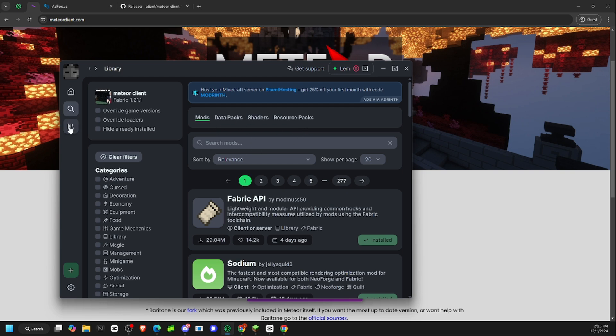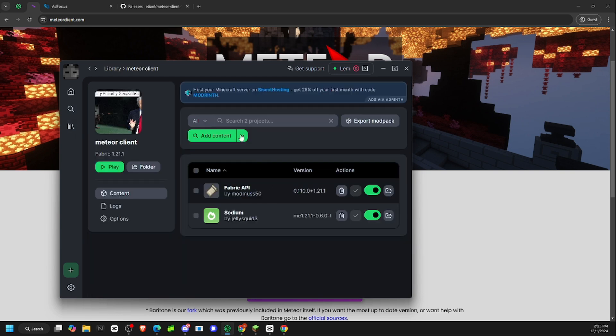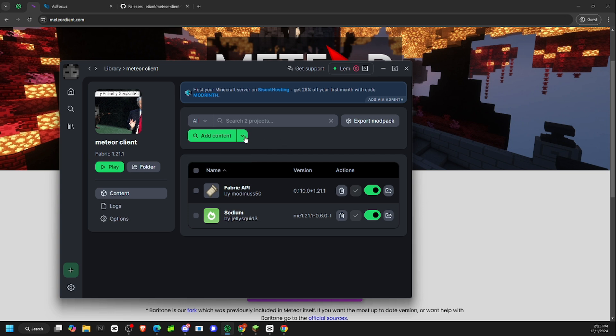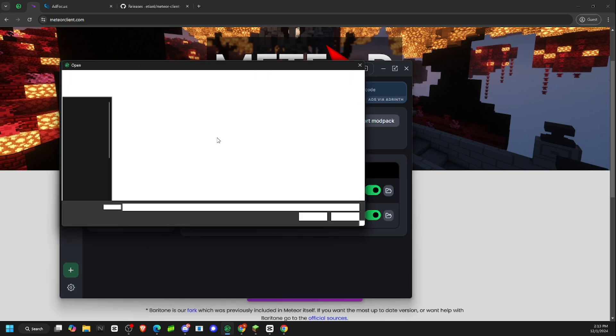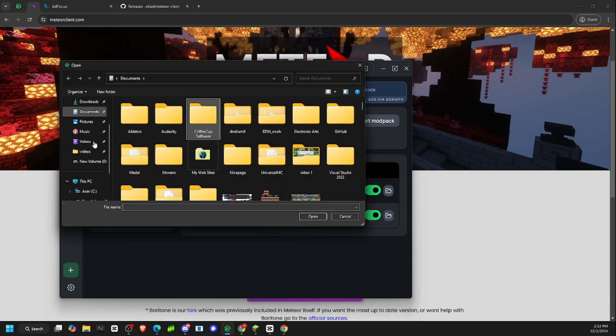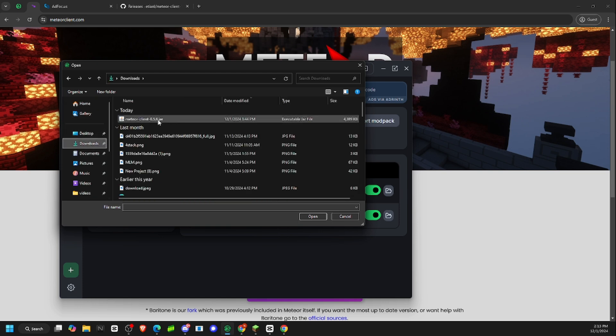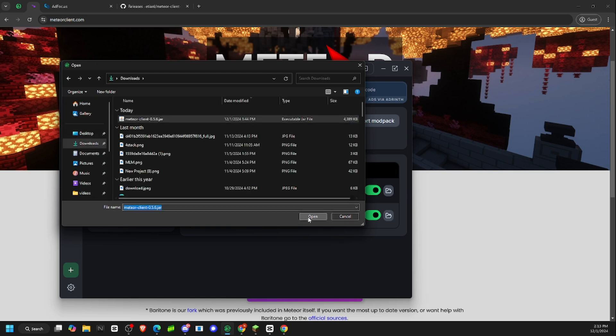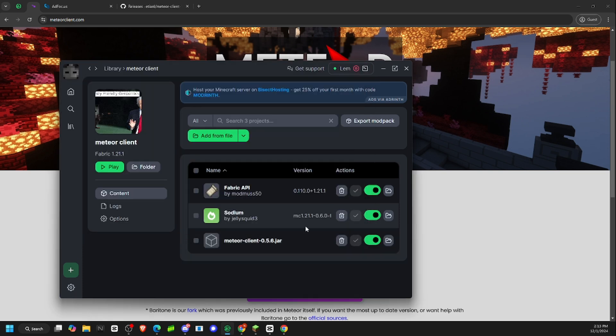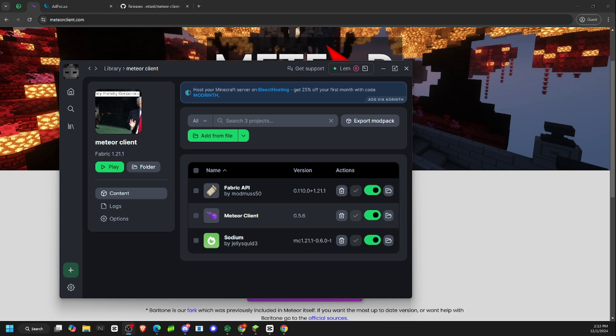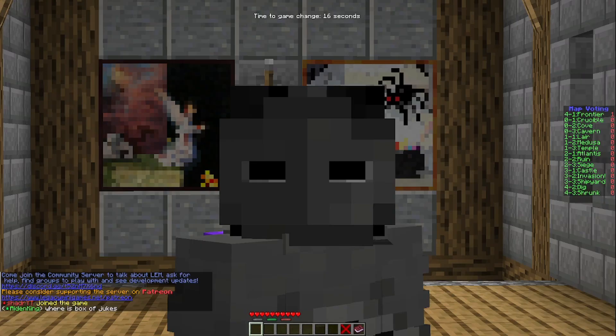So you have to go back to library, back to Meteor Client, you have to click this little arrow right here, add from file, click that, and then you go back to your downloads, Meteor Client, open. And then this, like, Meteor Client thing will pop up right here. So that is going to be it for the actual download tutorial. Now I'm going to show you how to use Meteor Client via ModRinth.